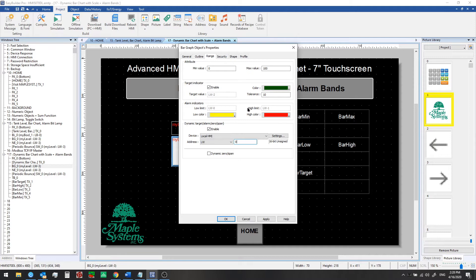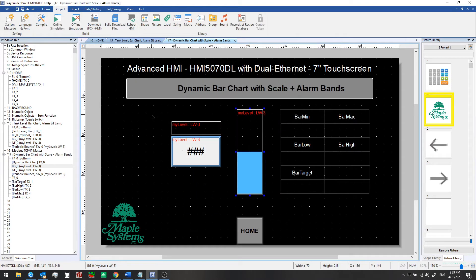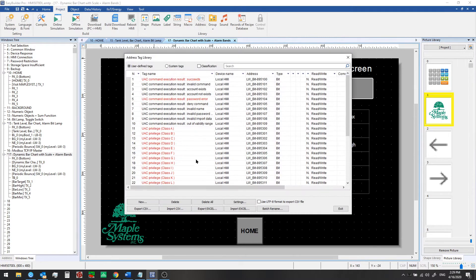If we also want to use a dynamic range for the graph for a min and max value, we can check this box and then correspondingly we will be using local word 3 and 4. Because these registers may not be memorable, we've set up some tags in our address library just for this purpose.